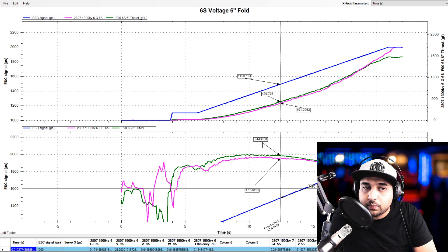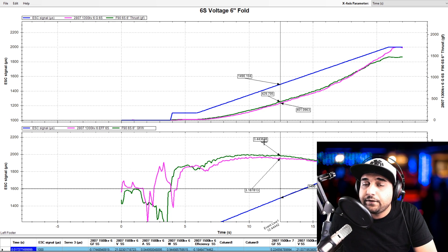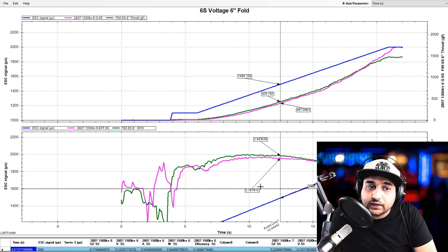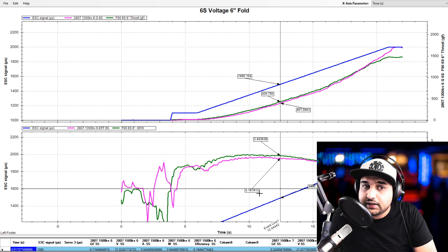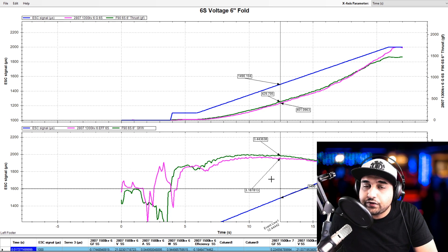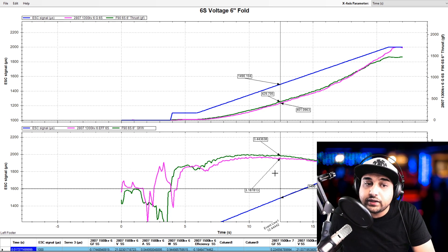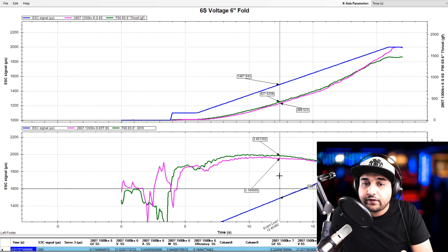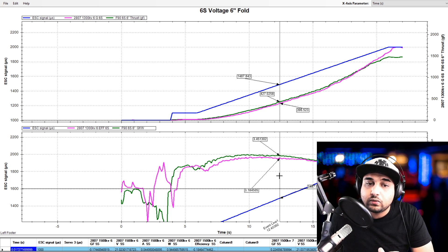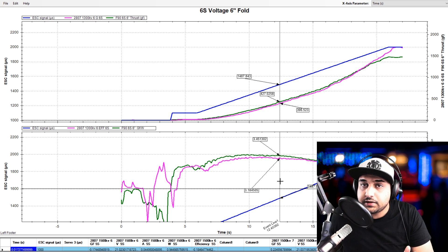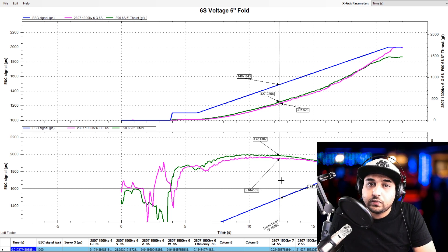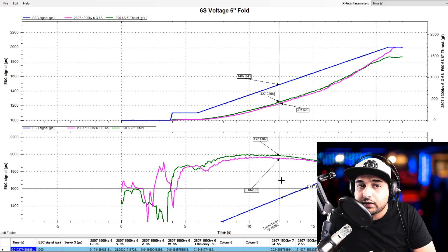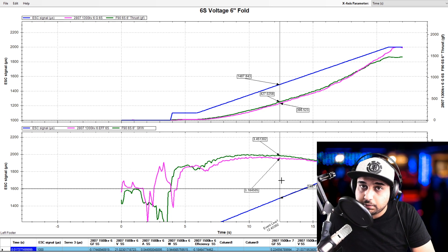For example, right here, we have the T motor giving us 3.44 grams of thrust per watt and the Emax Eco is giving us 3.18. So roughly a little bit more than 0.2 of a gram, which is nothing really major here. But if you really want that ultimate efficiency setup, it seems to be that the T motor F90 would be the one here.